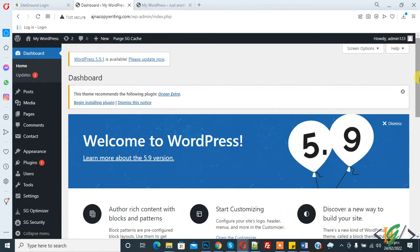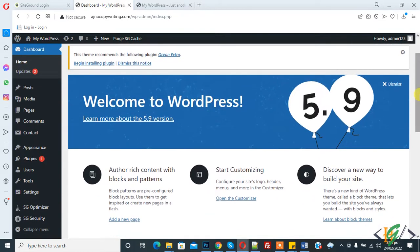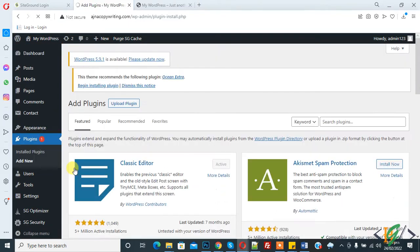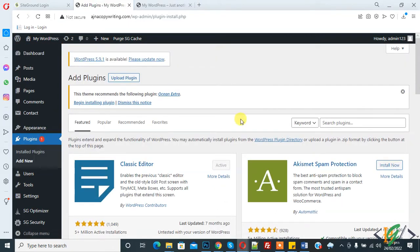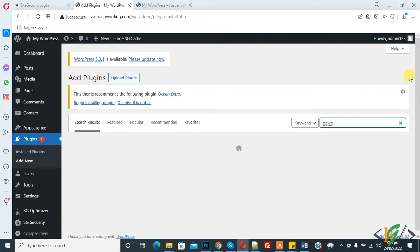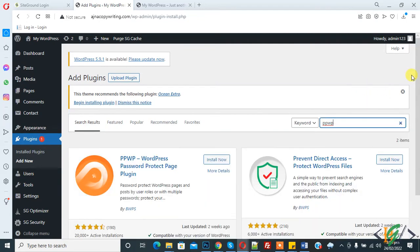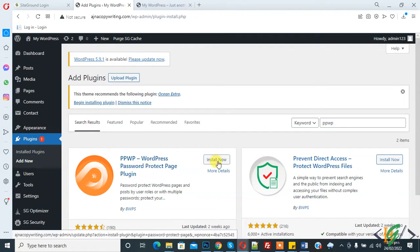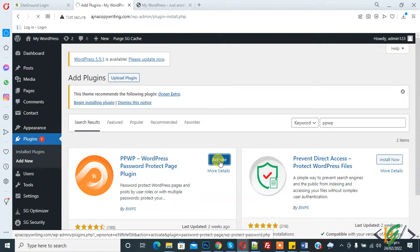Now back to our work. We will do this through a plugin, so go to Plugins > Add New. There are a lot of plugins for this work. Search for WordPress password protect page plugin and click Install Now. Then click on Activate.